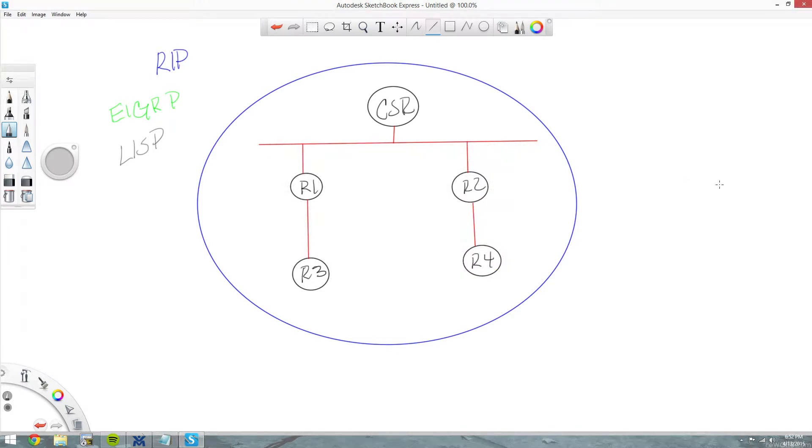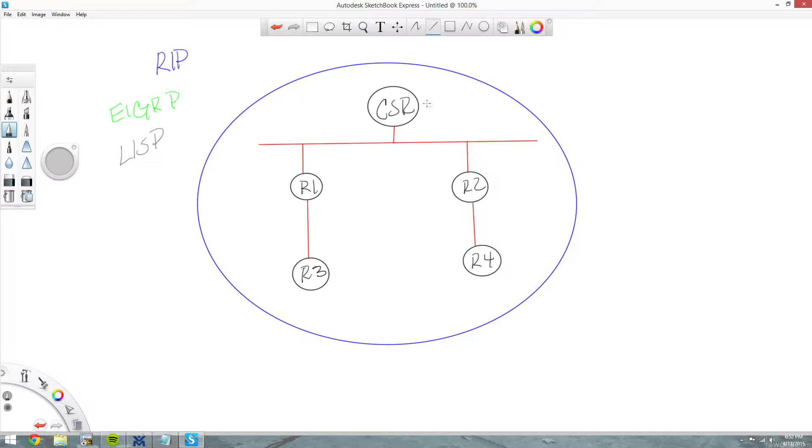I'm going to do a quick video today on using a CSR1000V as part of an EIGRP over-the-top configuration, just to show that it can be done.